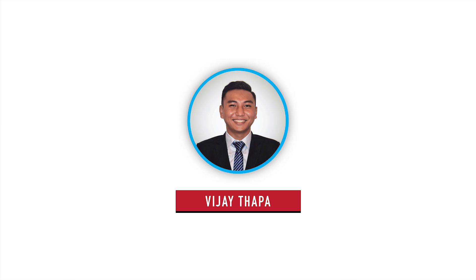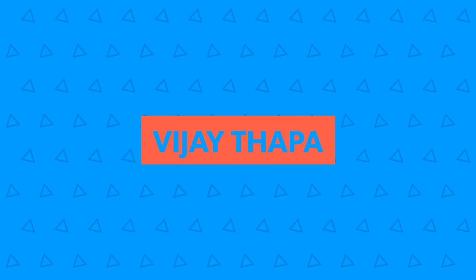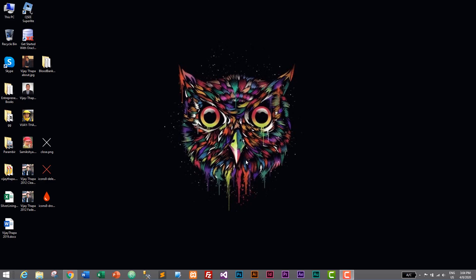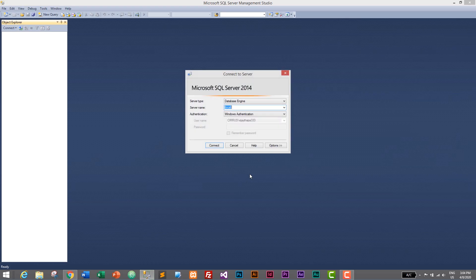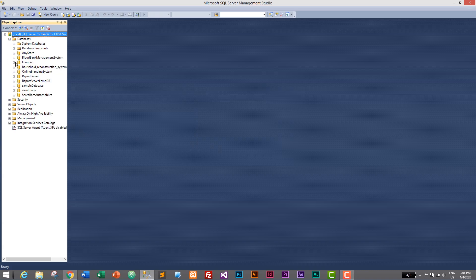Without further ado, let's move to our tutorial. First of all we'll need to open SQL Server Management Studio, so I'll just click on this icon and it will open our database which is MS SQL Server 2014. Then we need to connect our database engine — we will connect with our local server name and click on Connect.